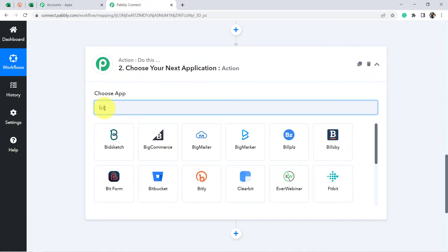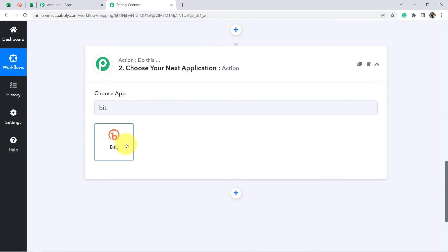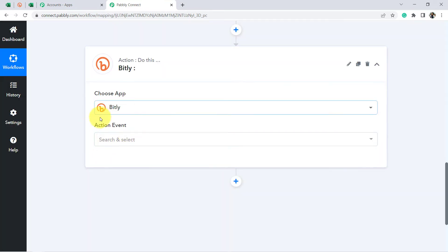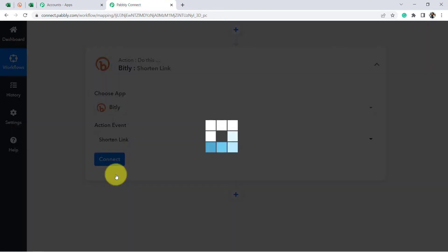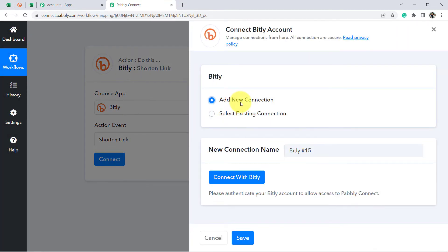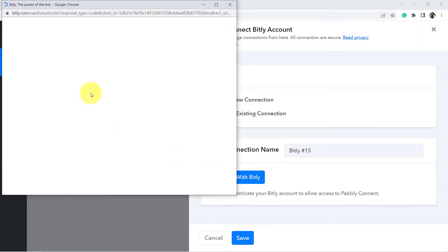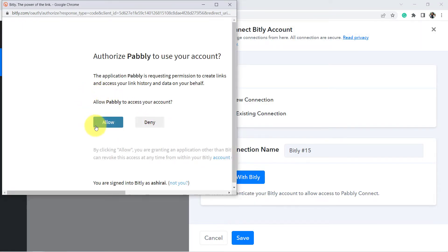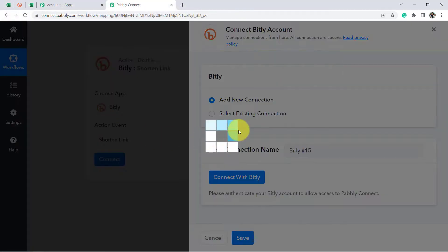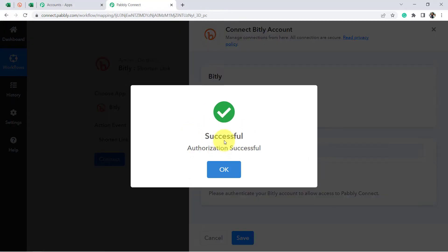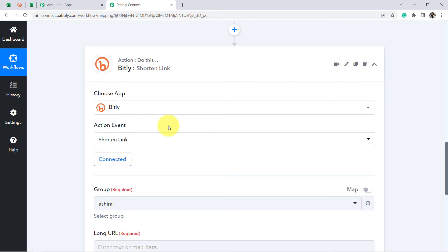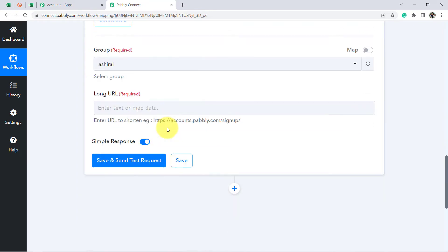That is why the next step of our integration will be Bitly. I choose Bitly and in Action Event select 'Shorten Link.' Click on Connect, then Add New Connection, then Connect with Bitly, and provide access to your account. Click Allow. Since I am already logged into Bitly, the authorization will be successful immediately, but you will have to provide your account access.